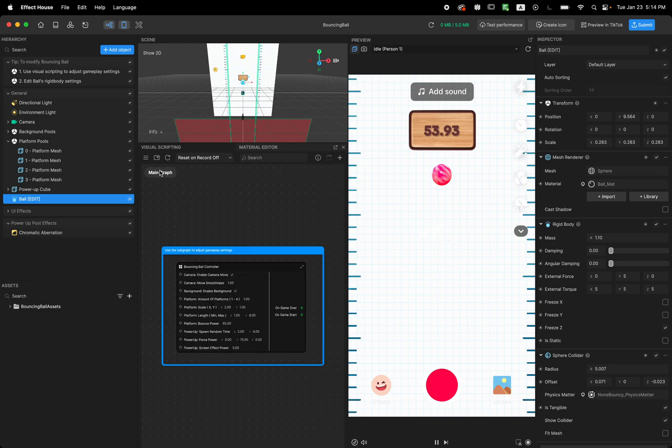I hope you enjoyed this template and feel free to share what you're creating with us. Thank you for watching. Thanks.